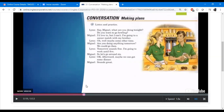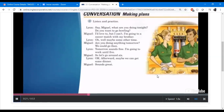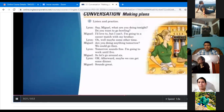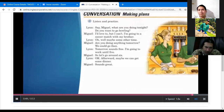Listen to the pronunciation and intonation once more and then we go to the practice. Making plans, Part A — listen and practice. 'Say, Miguel, what are you doing tonight? Do you want to go bowling?' 'I'd love to, but I can't. I'm going to a soccer match with my brother. Oh well, maybe some other time. Are you doing anything tomorrow? We could go then. Tomorrow sounds fine. I'm going to work until five, so let's go around six. Okay, afterward maybe we can get some dinner.' 'Sounds great.'